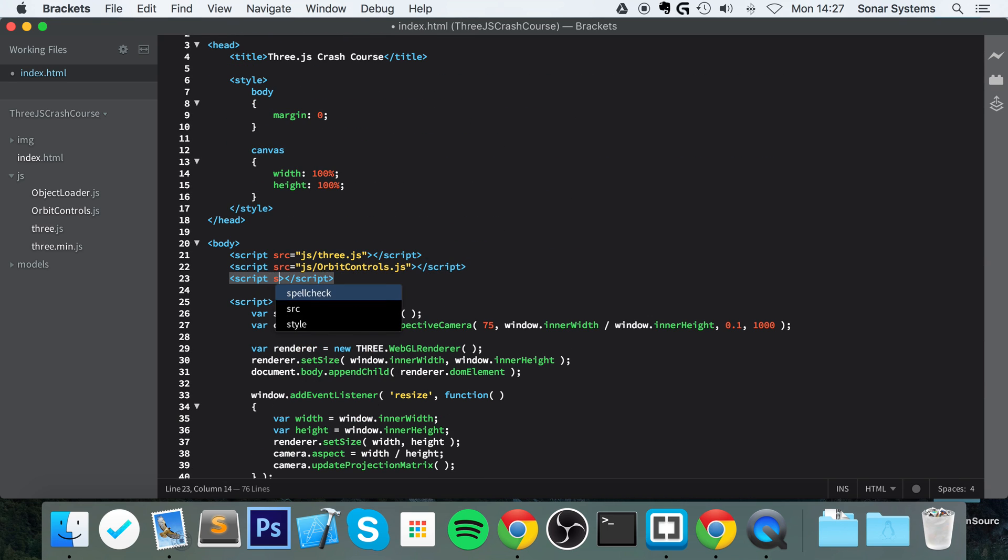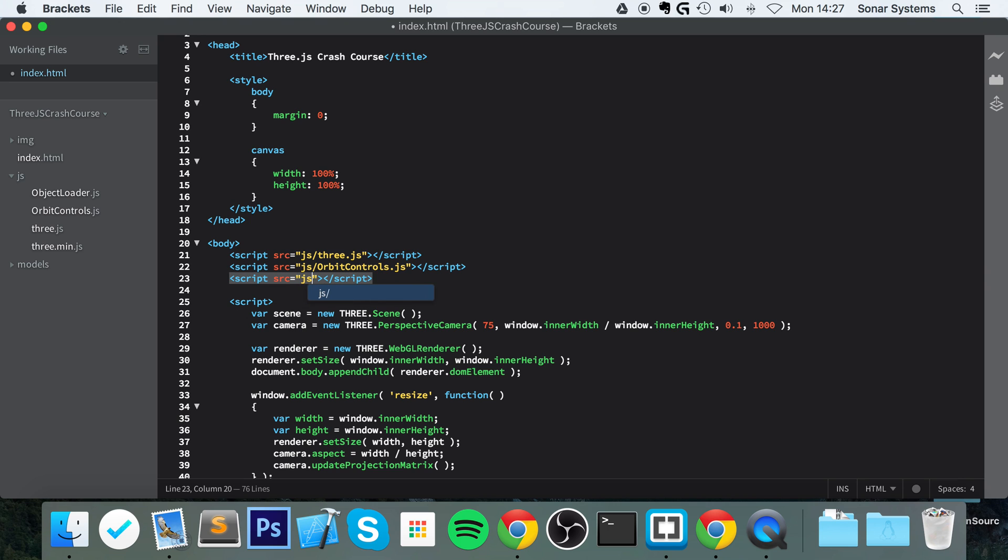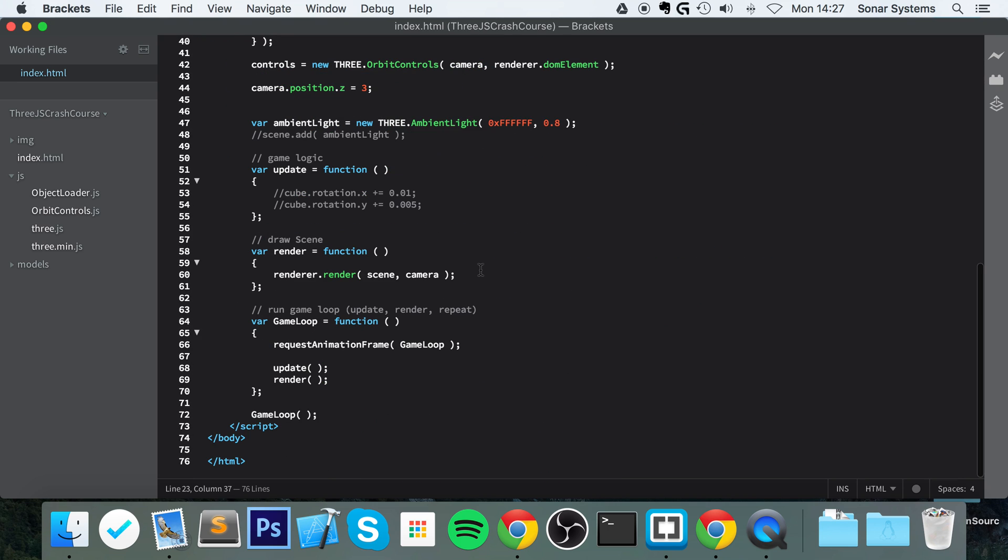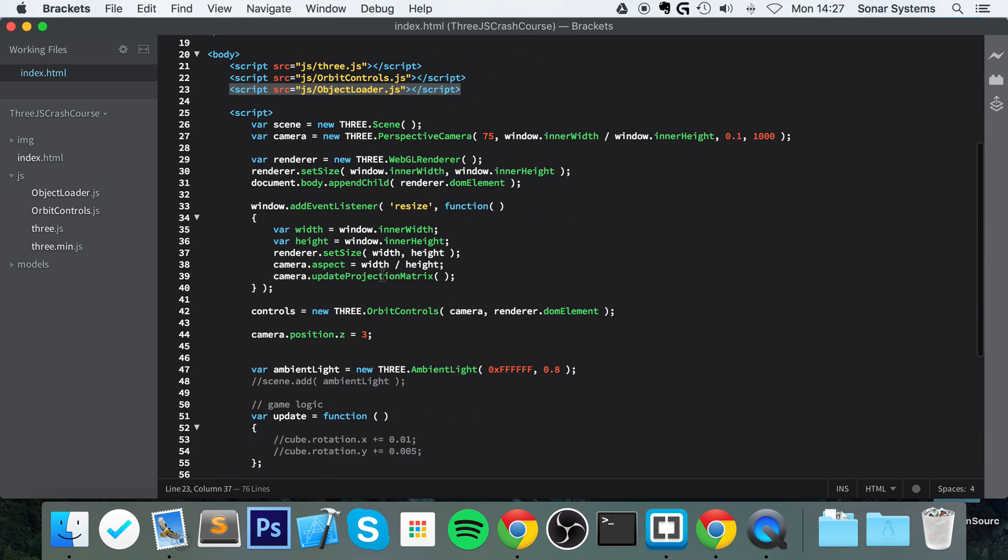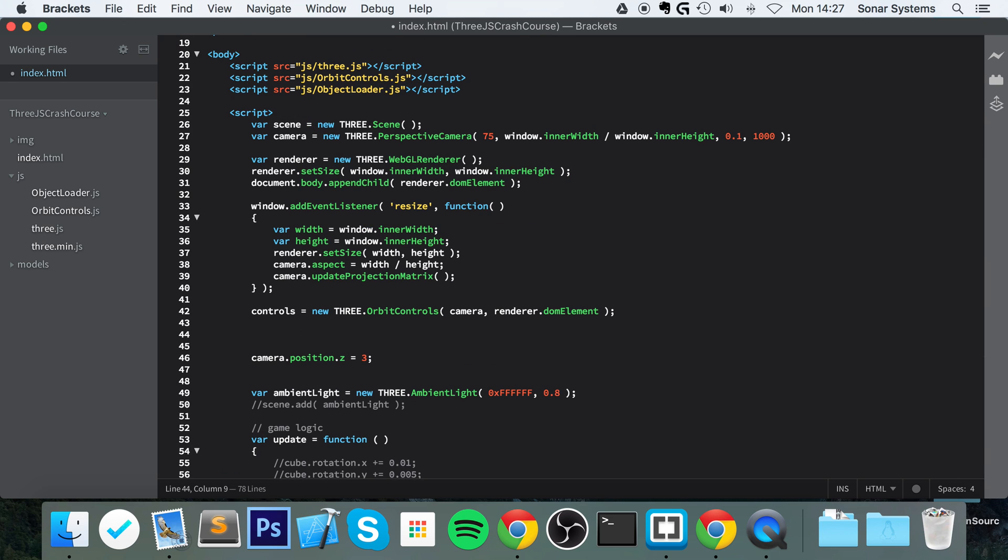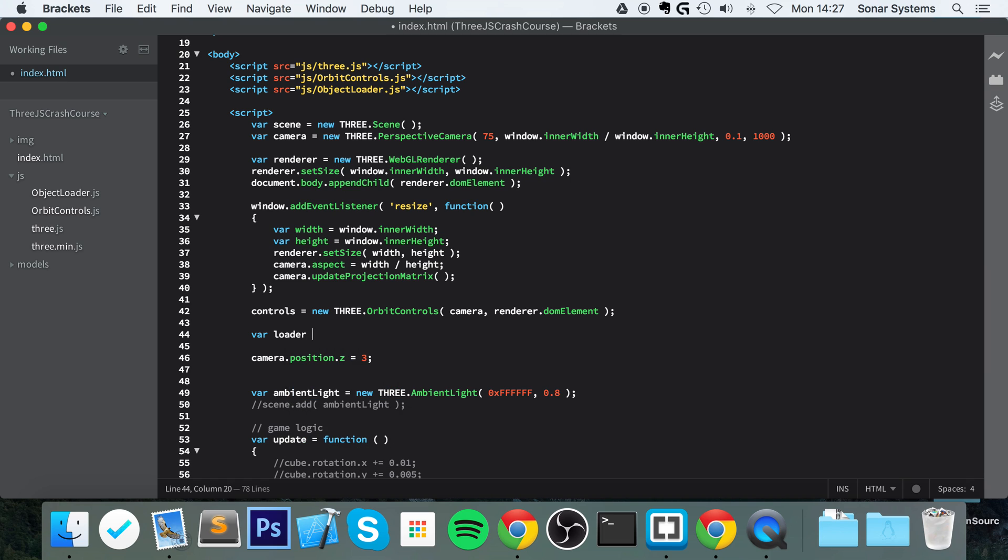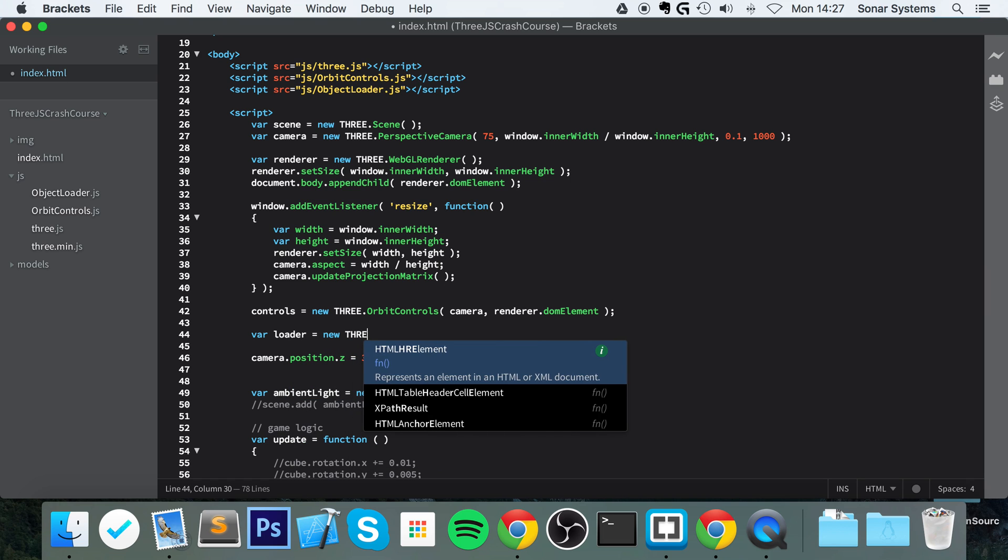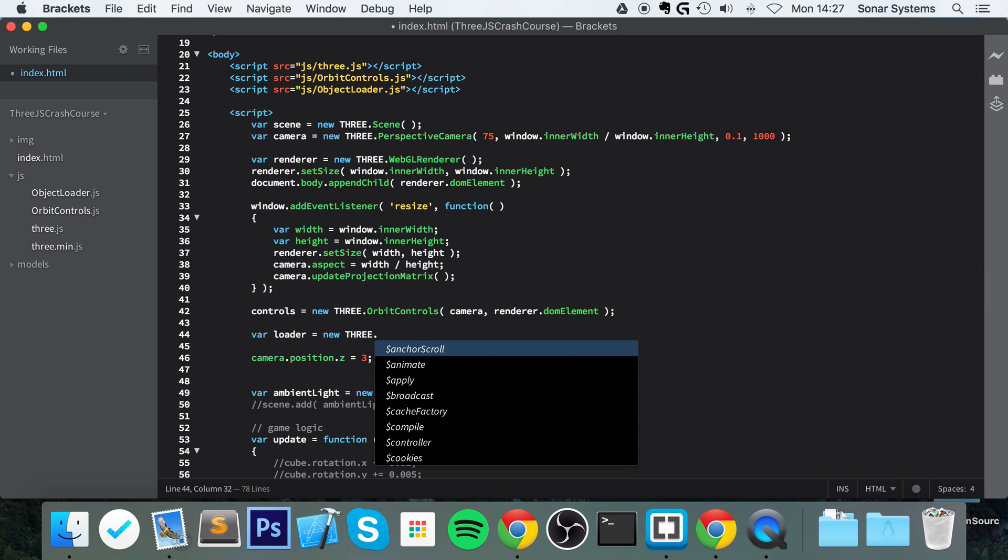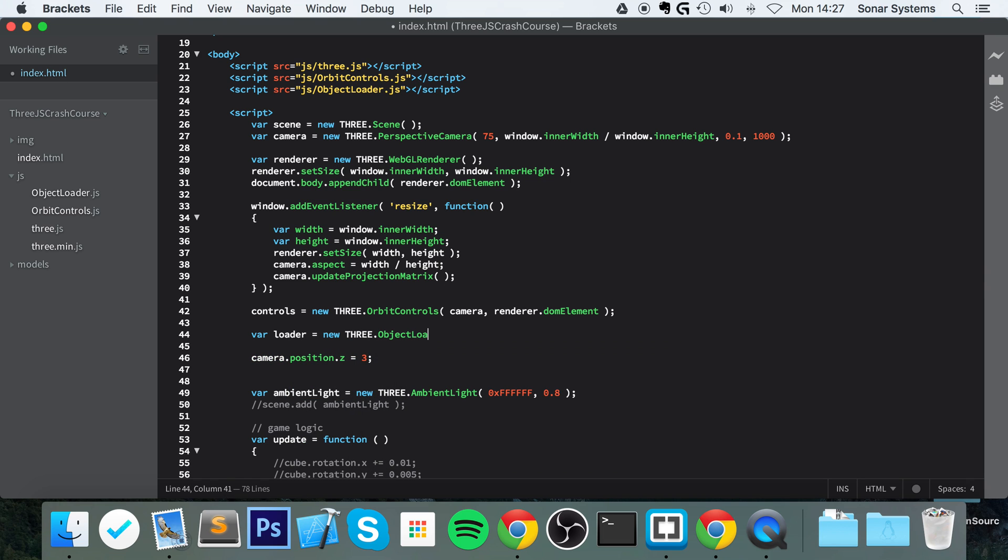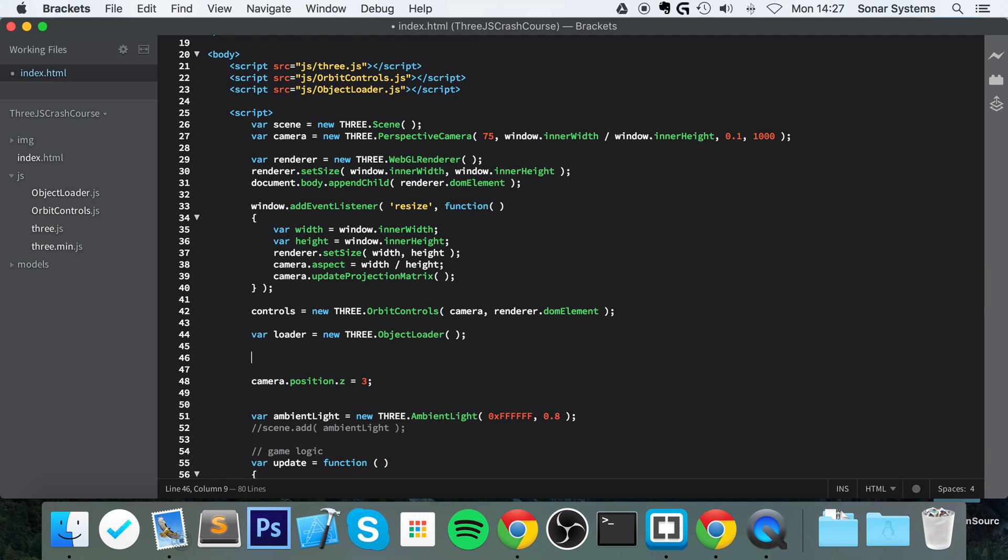So like I said, this is a JSON file. First of all, we need to include the script file that we just added, so that's js/ObjectLoader. Save that, scroll down. So what we're gonna do is var loader equals new THREE.ObjectLoader.